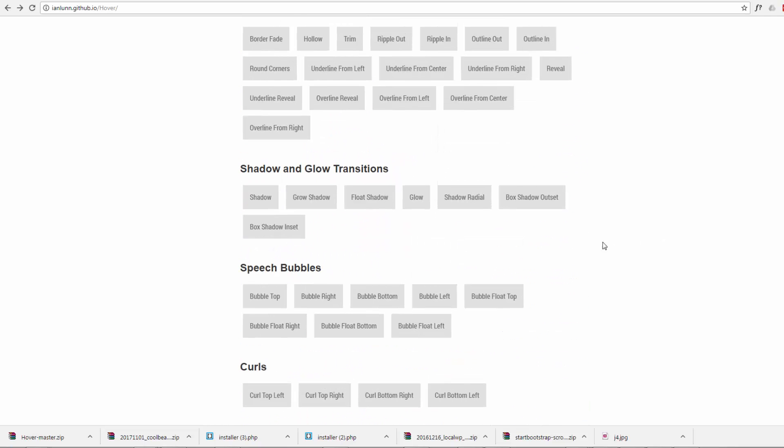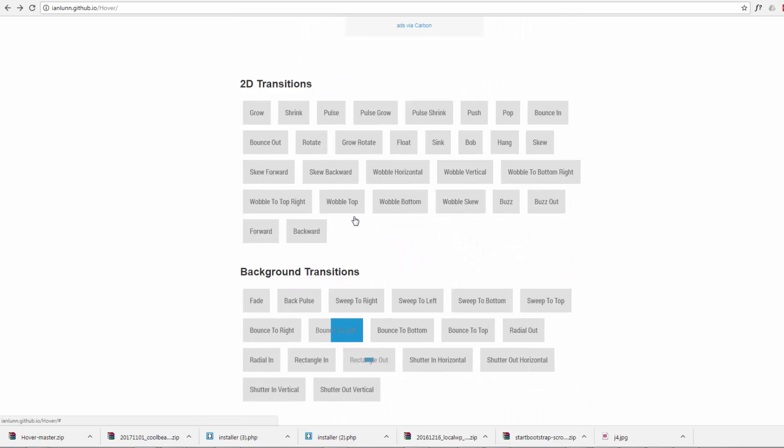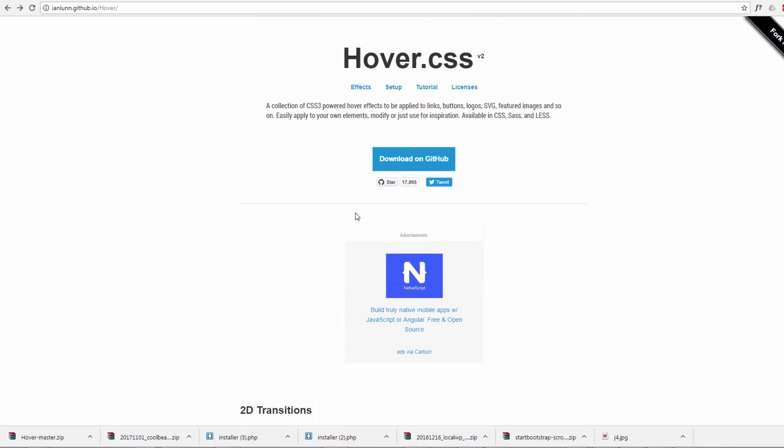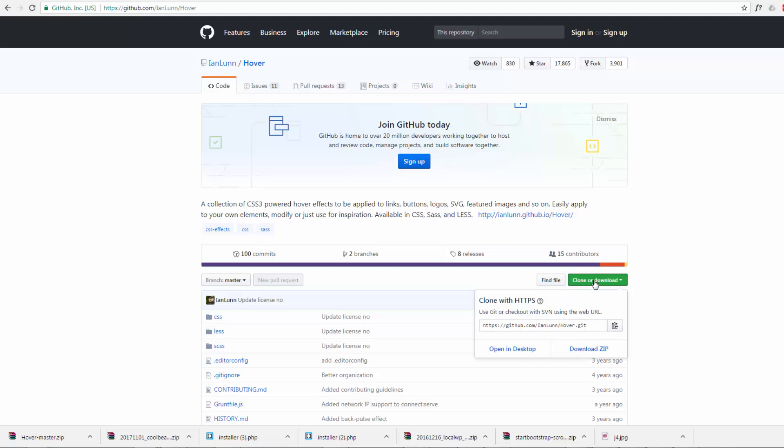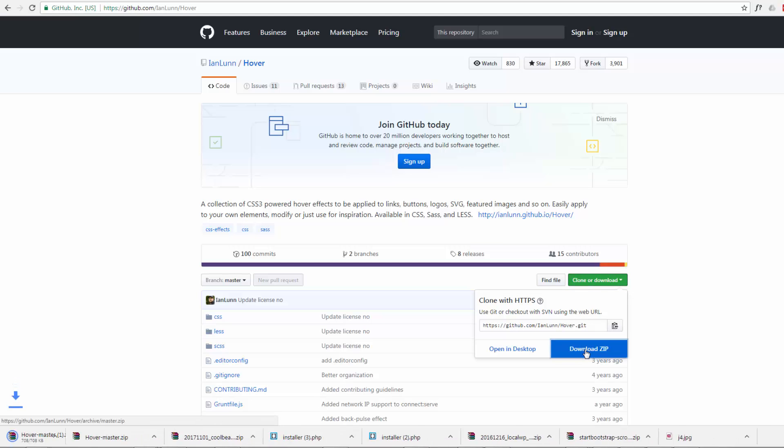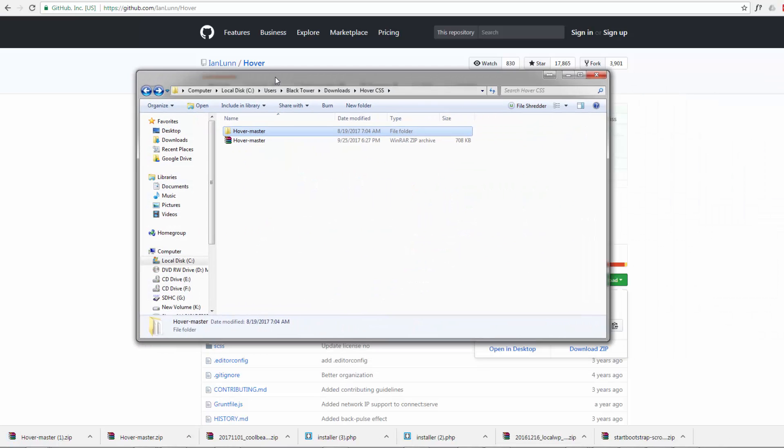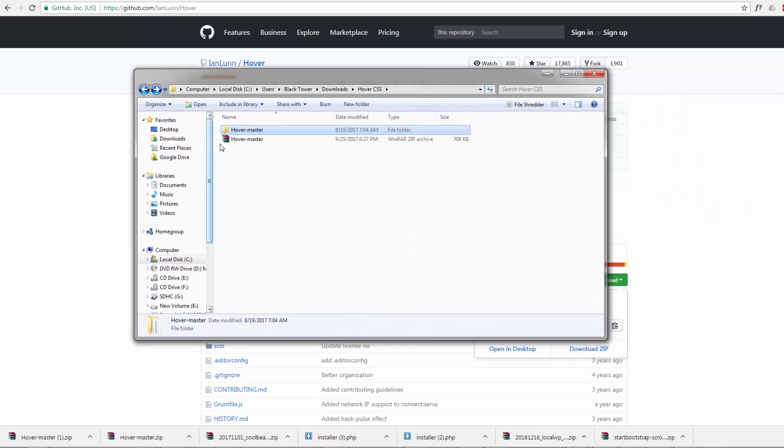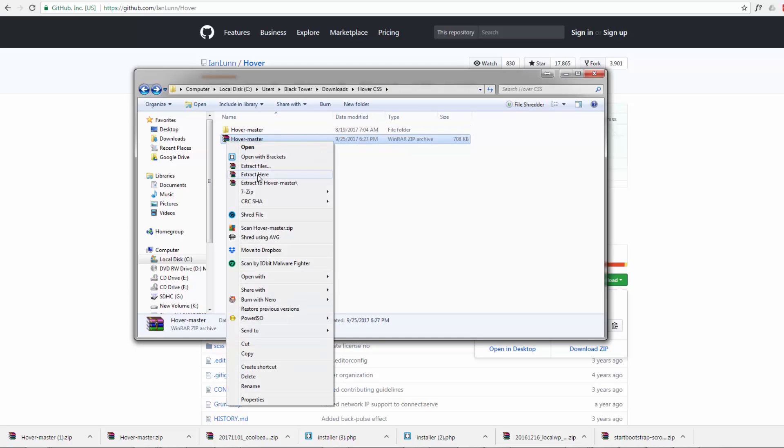To download it, just hit the download on GitHub there and hit the clone or download button. Downloads it. Once you've got it downloaded, you're going to end up with a hover master zip here, so just extract it.